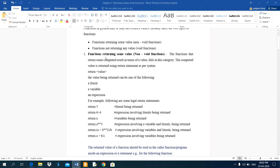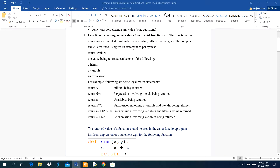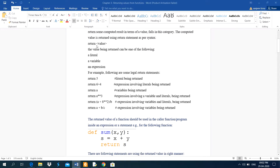The first topic is functions returning some value, that is non-void functions. The functions that return some computed result in terms of a value fall in this category. The computed value is returned using the return statement as per syntax.